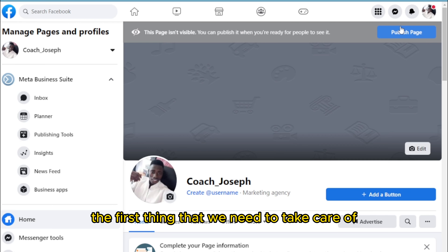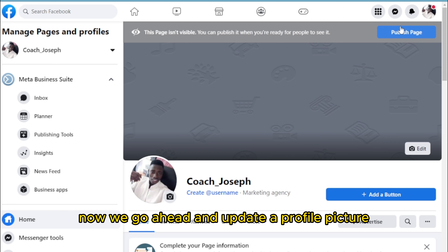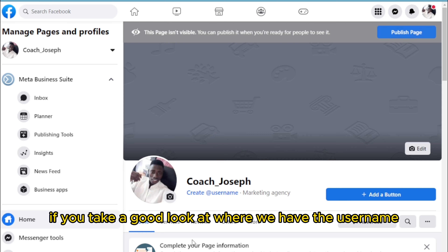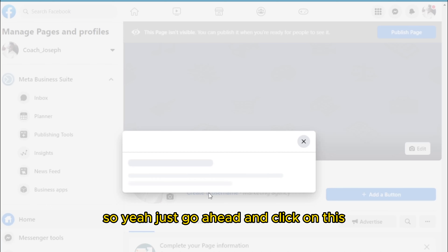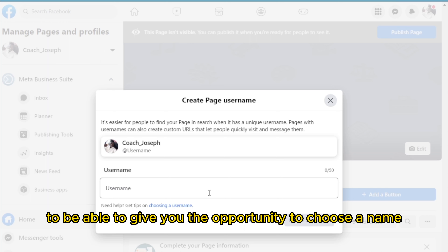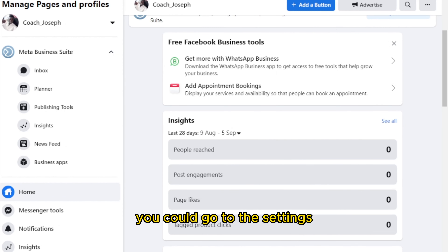There are some necessary things we need to do. The first thing is what we call the profile picture. But before we update the profile picture, we have to first handle some settings on our page. Looking at where we have the username, it says 'Create a Username.' Go ahead and click on that — it will take you to the segment where you can choose a name for your page.